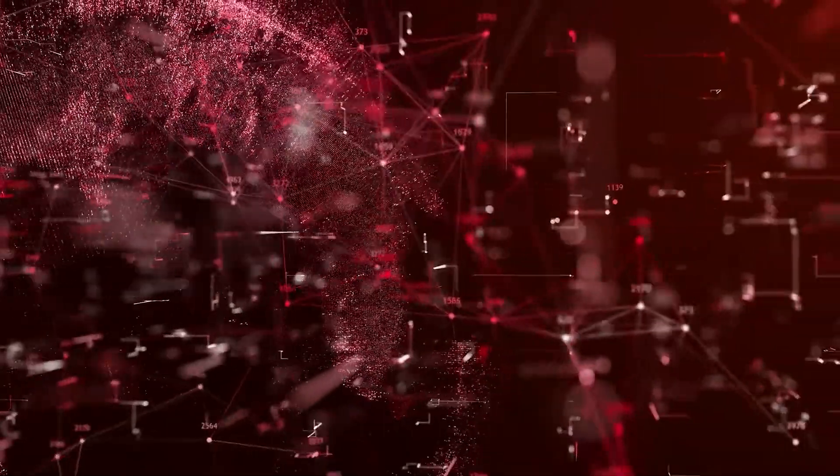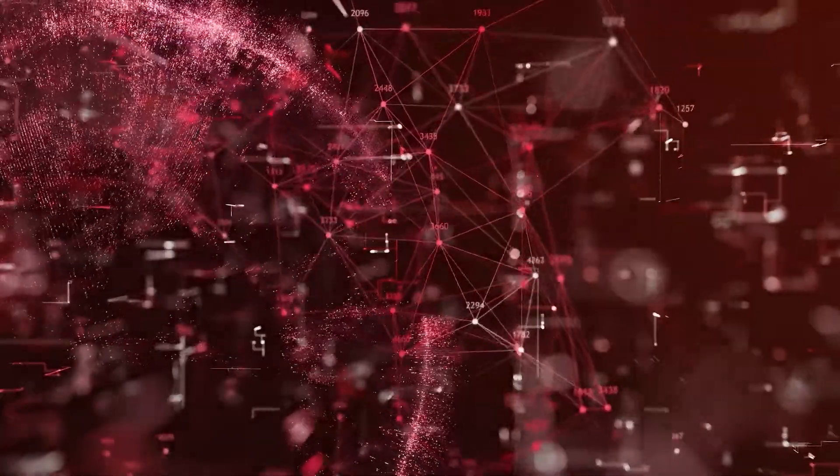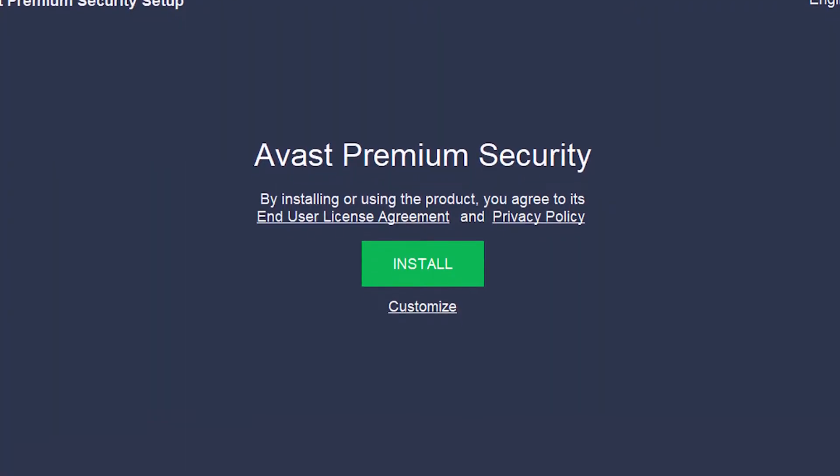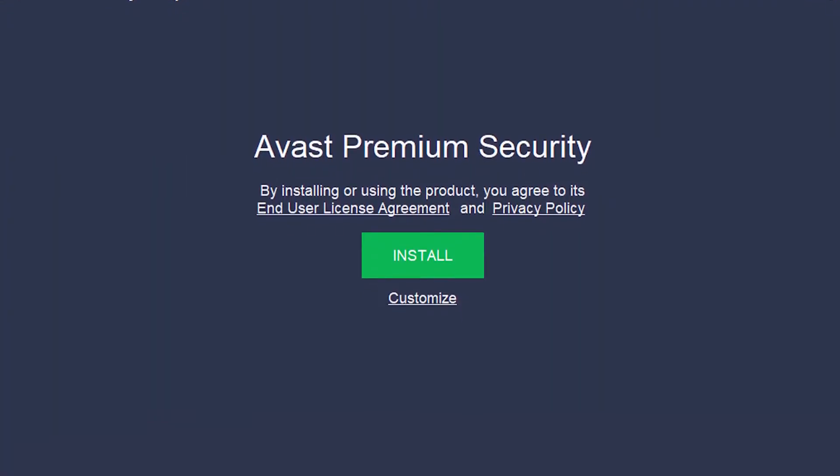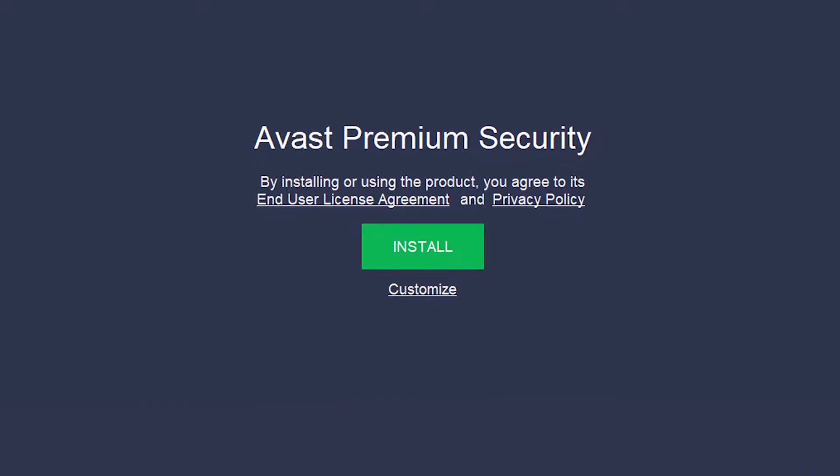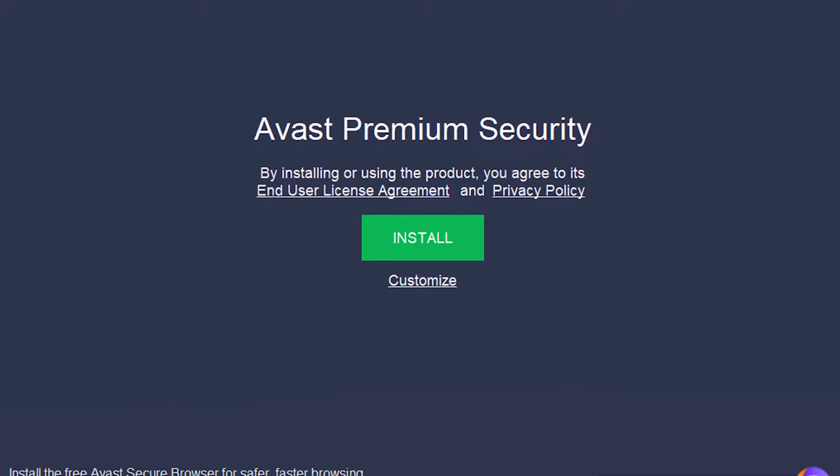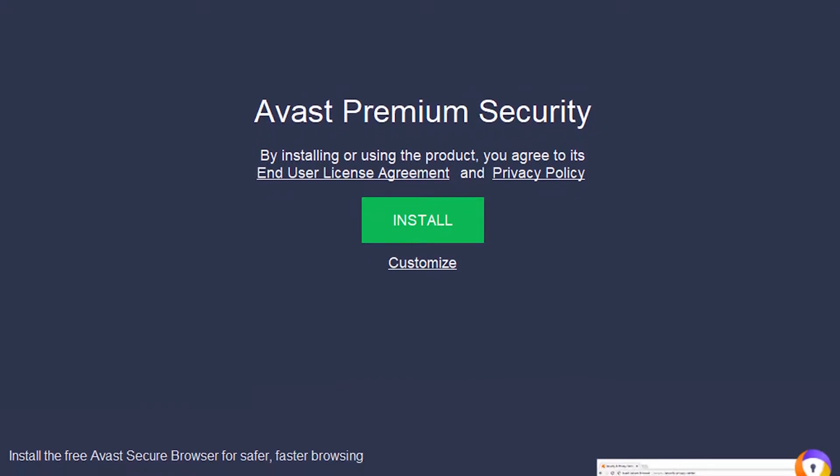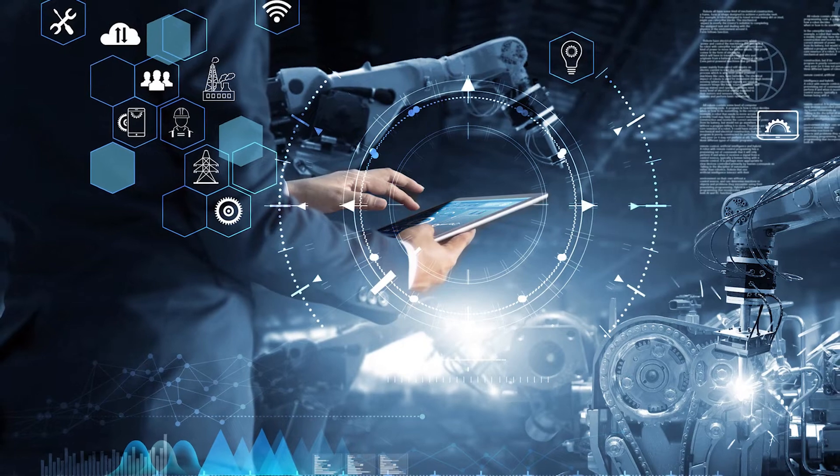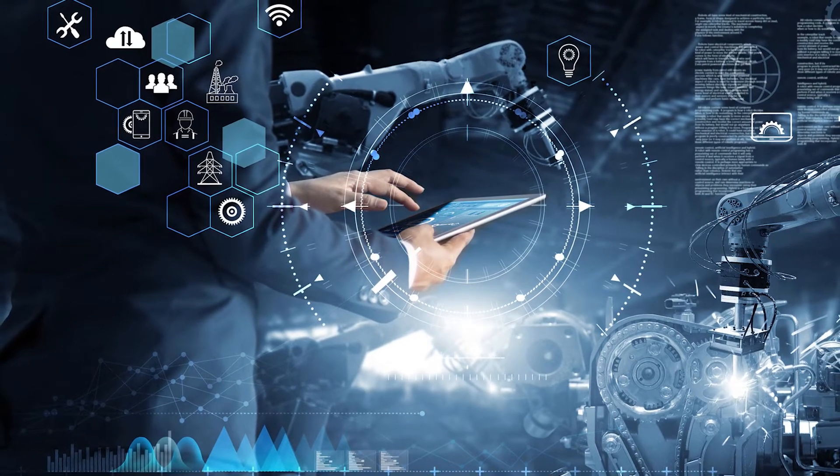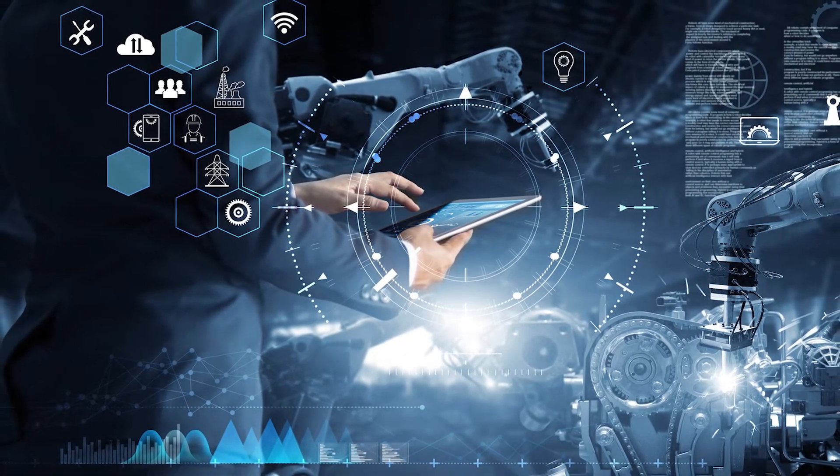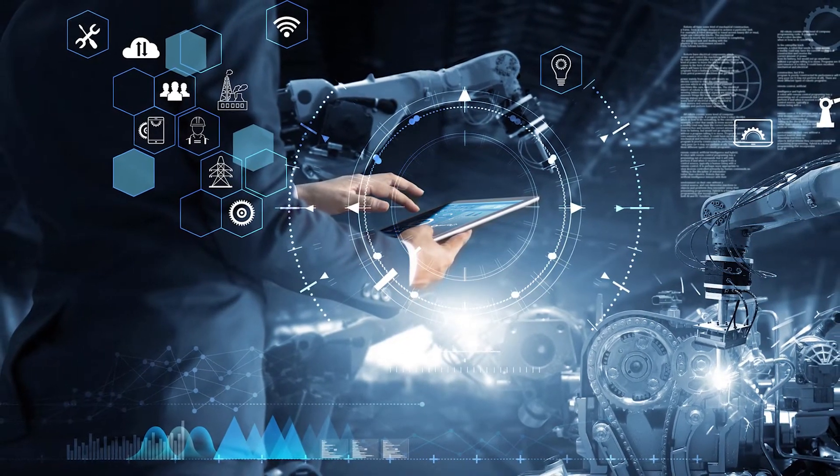Unsurprisingly, the paid plans are much more feature-loaded. However, it's very refreshing to see such a generous free version that even includes a firewall. Not to mention that its malware detection rates are as good as with paid plans. However, for all-rounded protection, Avast One is a great option.